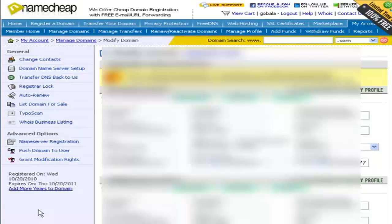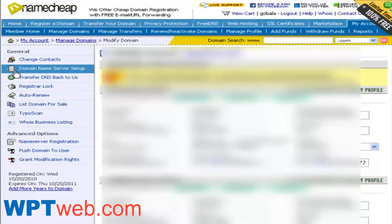On the domain name settings page, look for the domain name server setup and click on that link.